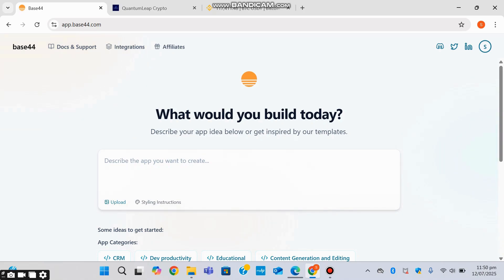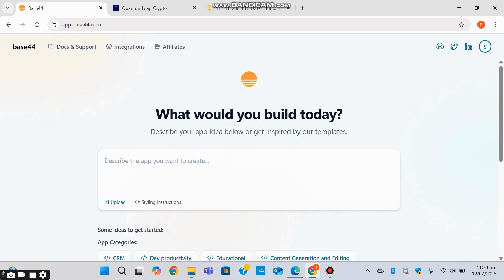Thanks for watching. If you found this video helpful, give it a thumbs up and comment below with what app or website idea you'd build using Base44. I'd love to feature a few of your ideas in future videos too. Make sure to subscribe if you're into AI, app development, or next-generation digital tools. Link to Base44 and everything I covered today in the description. Until next time, stay creative and keep building smarter, not harder.